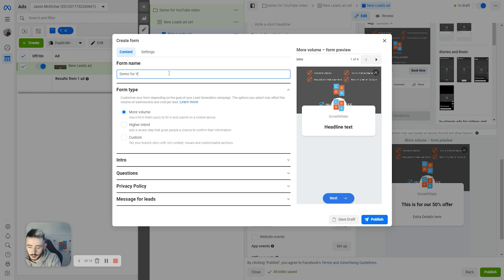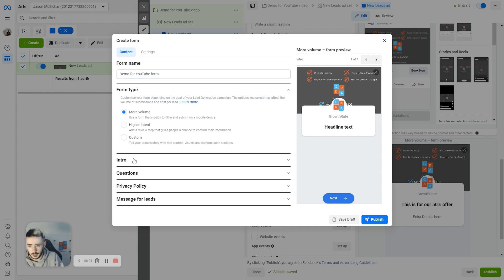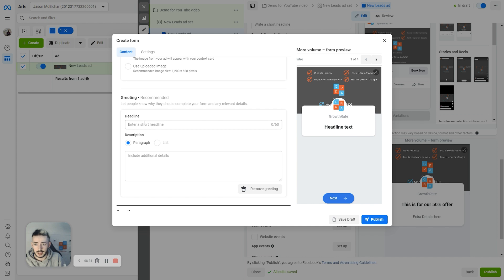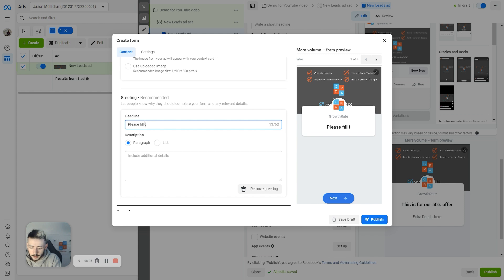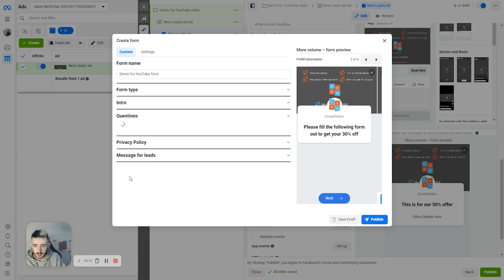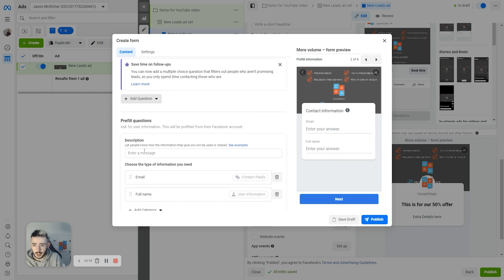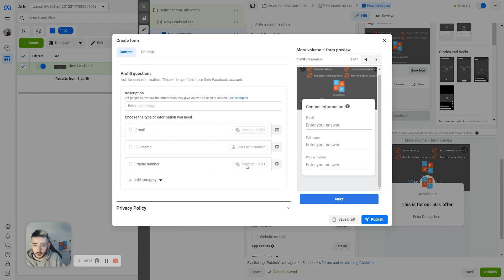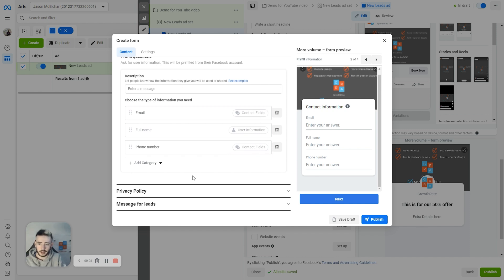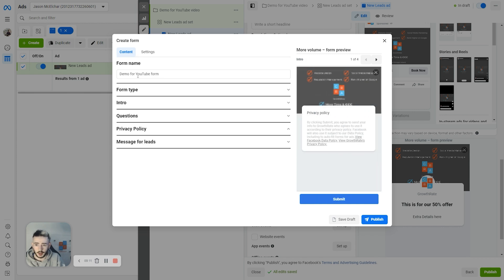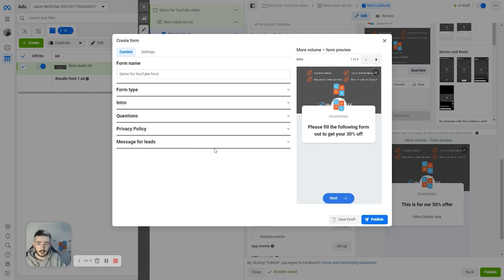Create the instant form and we're going to call this demo for mutual form. The intro is going to be use the image from our ad. That's going to be the intro right there. We can change everything here and the greeting can be, please sell the good kits, you are 30% off. Then we can include additional details and put in our questions right here. Question can be email. We'll do full name, email and then phone number. This is important so that we can actually contact the lead itself so we can reach out to try and see if they're actually interested. Then we can put in our privacy policies and everything like that. That's literally it. All we need to do is hit publish and we're good to go.